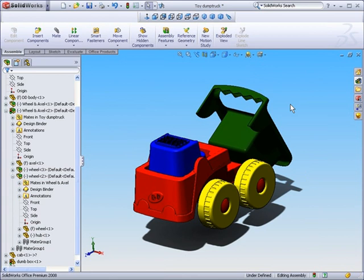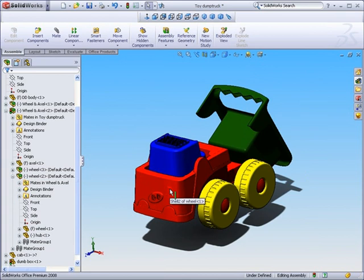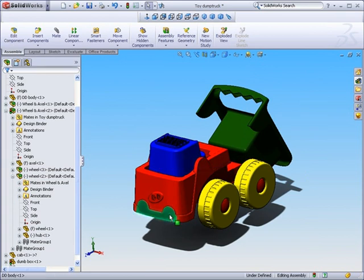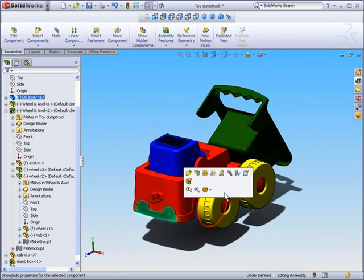Now at times within your assembly, you may find the need to either hide a component or make a component transparent so that you can see through it. I'm going to show you how to do both those functions within this example. It's very simple. Just select the part you want to hide or make transparent. And you can select anywhere on that part.